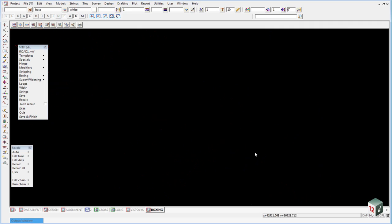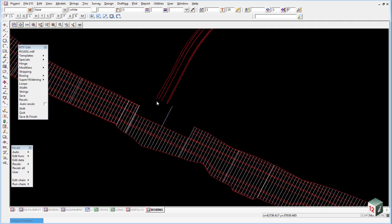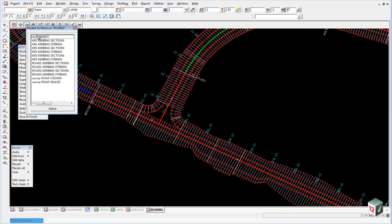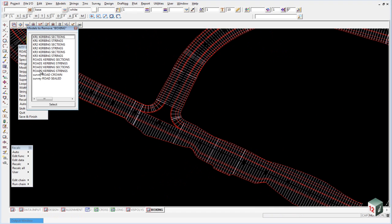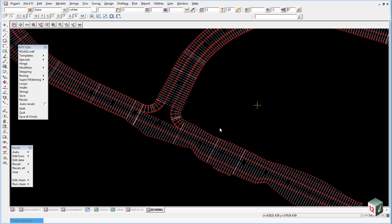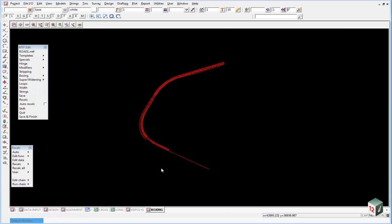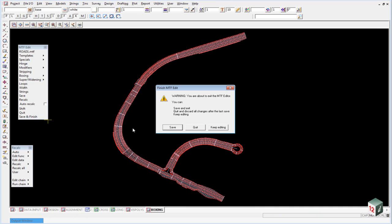Once you have fixed up any gaps in your boxing we can turn off the models alignment and survey road crown and survey road sealed in preparation for creating our boxing tin. Before we create the tin you can just save and finish your MTF file.